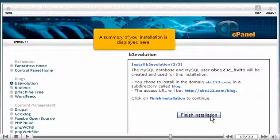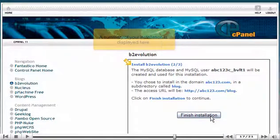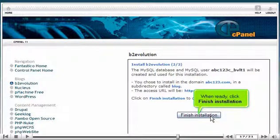A summary of your installation is displayed here. When ready, click Finish Installation.